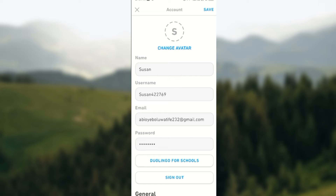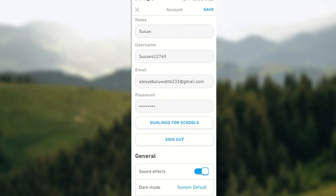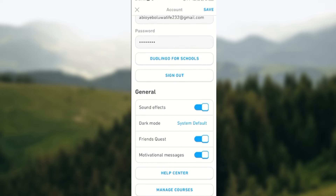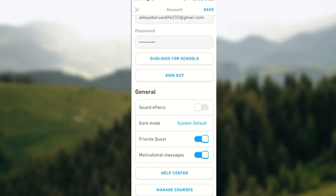So on this page, you would scroll down to General, and then under General, you will see sound effects. On the right, you will notice that the toggle is turned on. So all you need to do is to tap on the toggle like this, and then it will be turned off automatically.